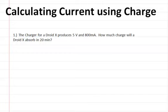Calculating current using charge. The charger for a Droid X produces 5 volts and 800 milliamps. How much charge and energy will a Droid X absorb in 20 minutes?